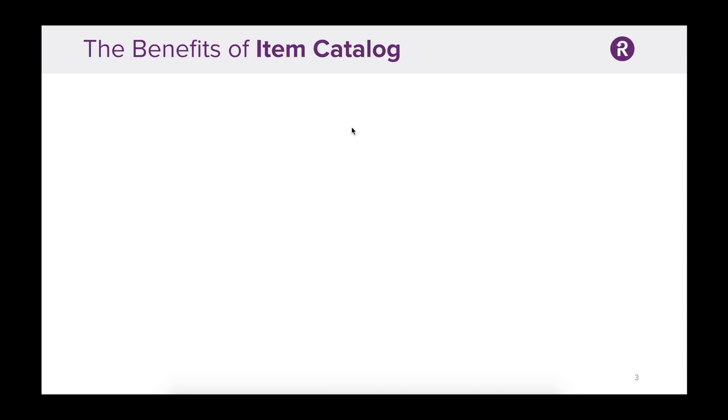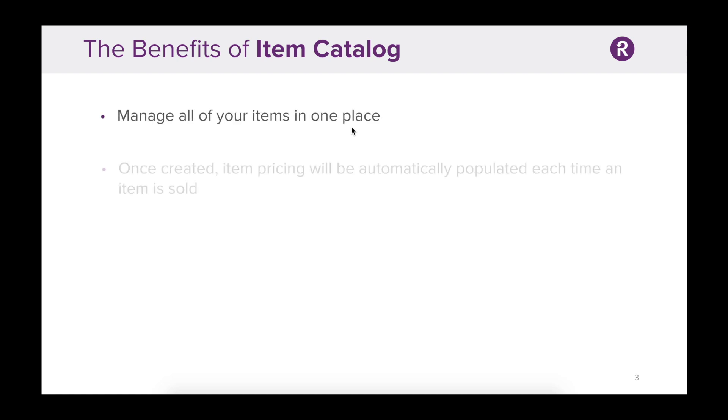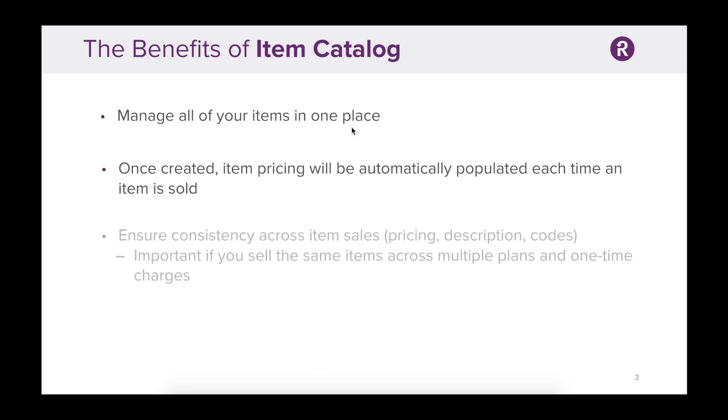Using Catalog, there are a few benefits I want to highlight. First, you can manage all of your items in one place. Once an item is created, its pricing will be automatically populated each time the item is sold. Catalog also ensures consistency across item sales. This means that pricing, description, and codes remain the same no matter how many times you use that item. This is important if you sell the same item across multiple plans and one-time charges.